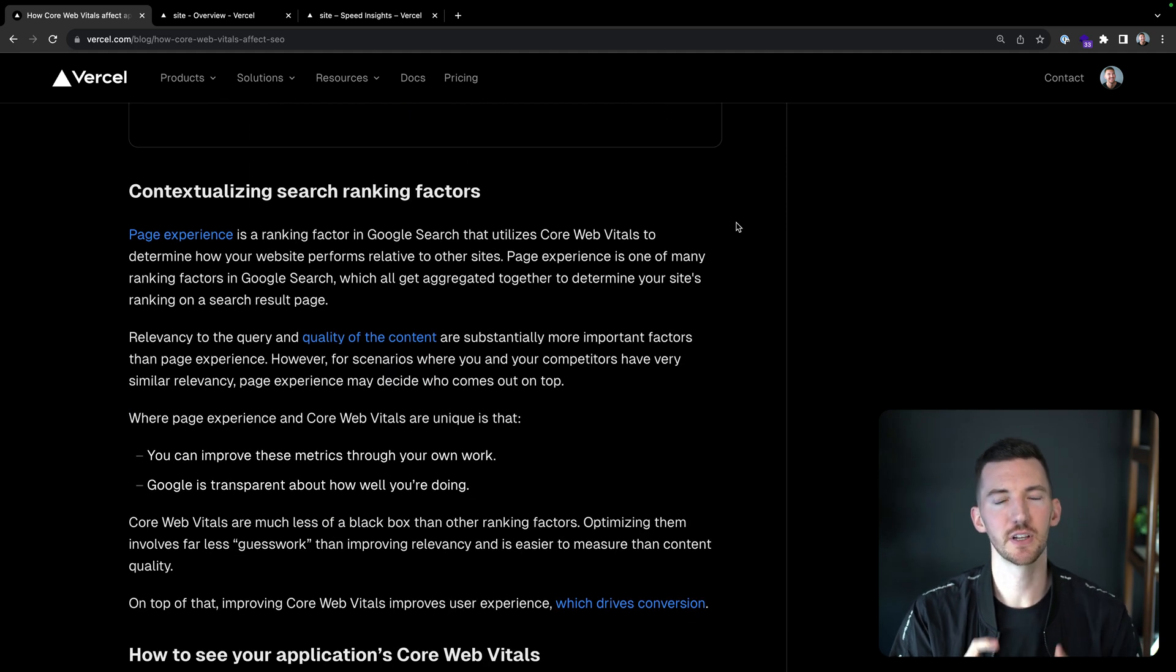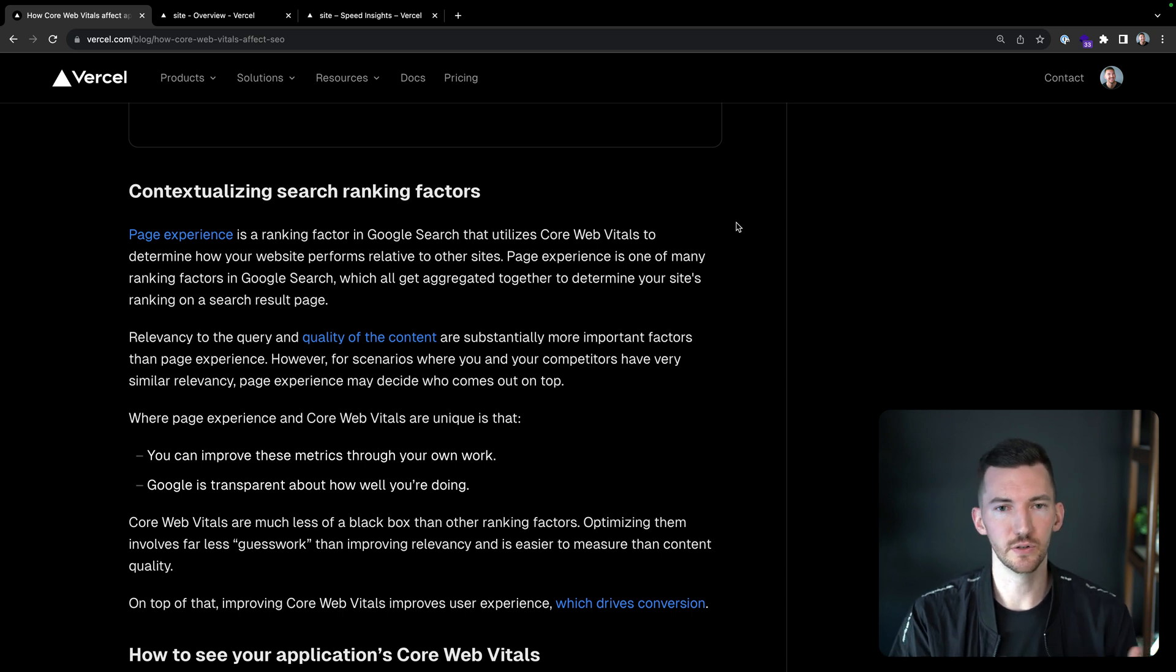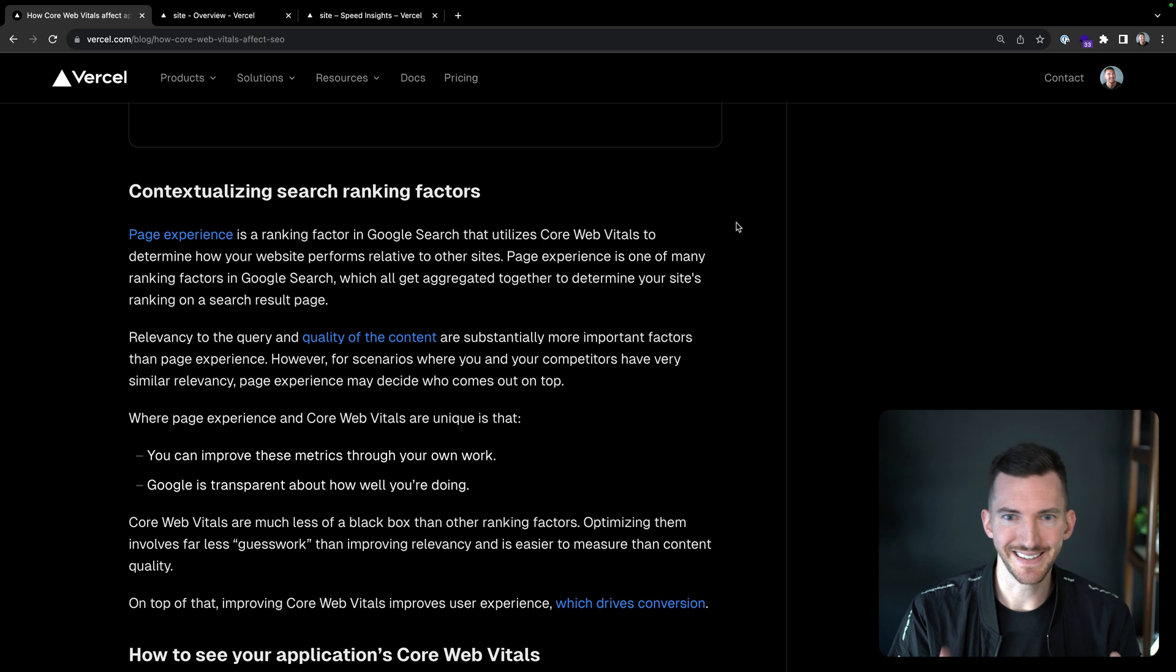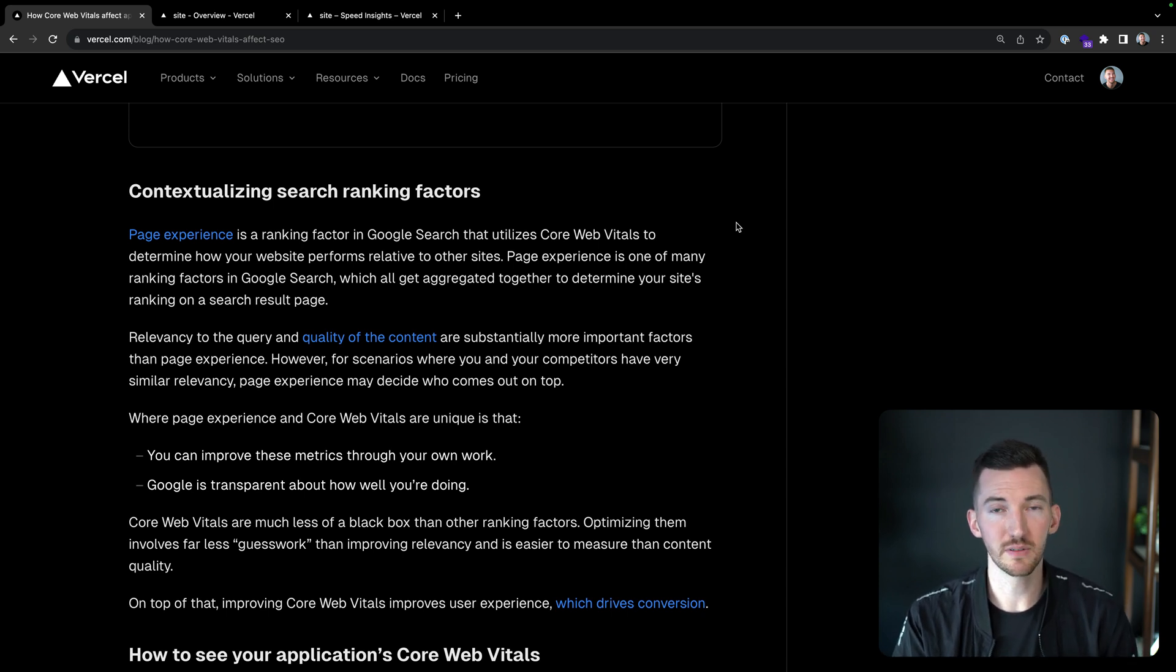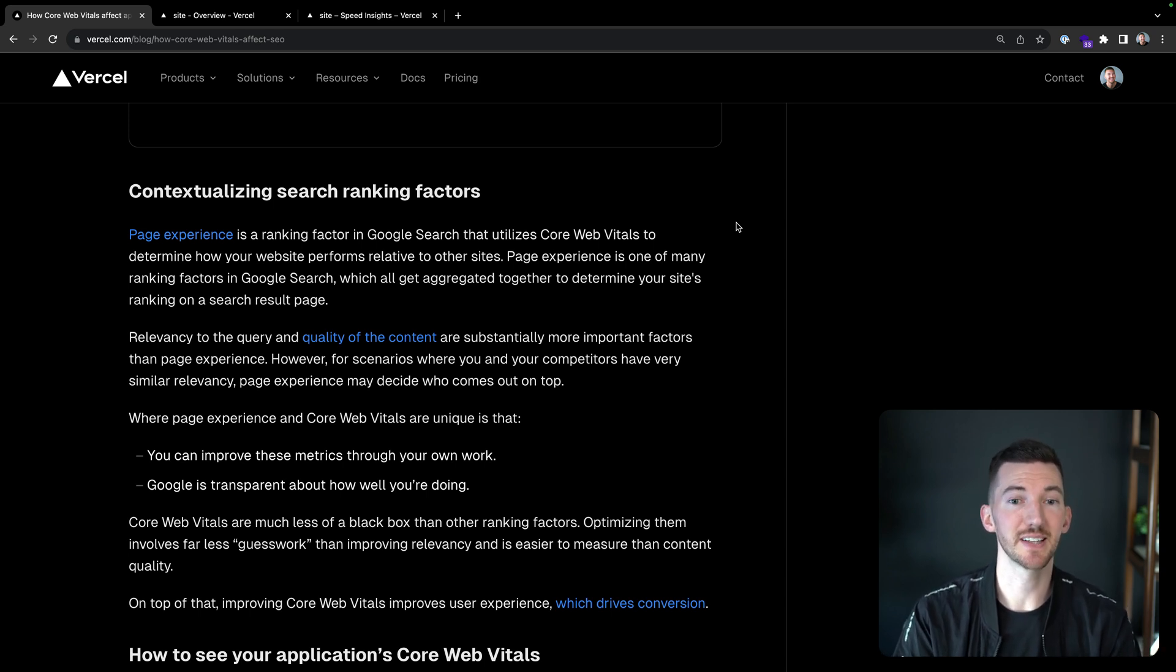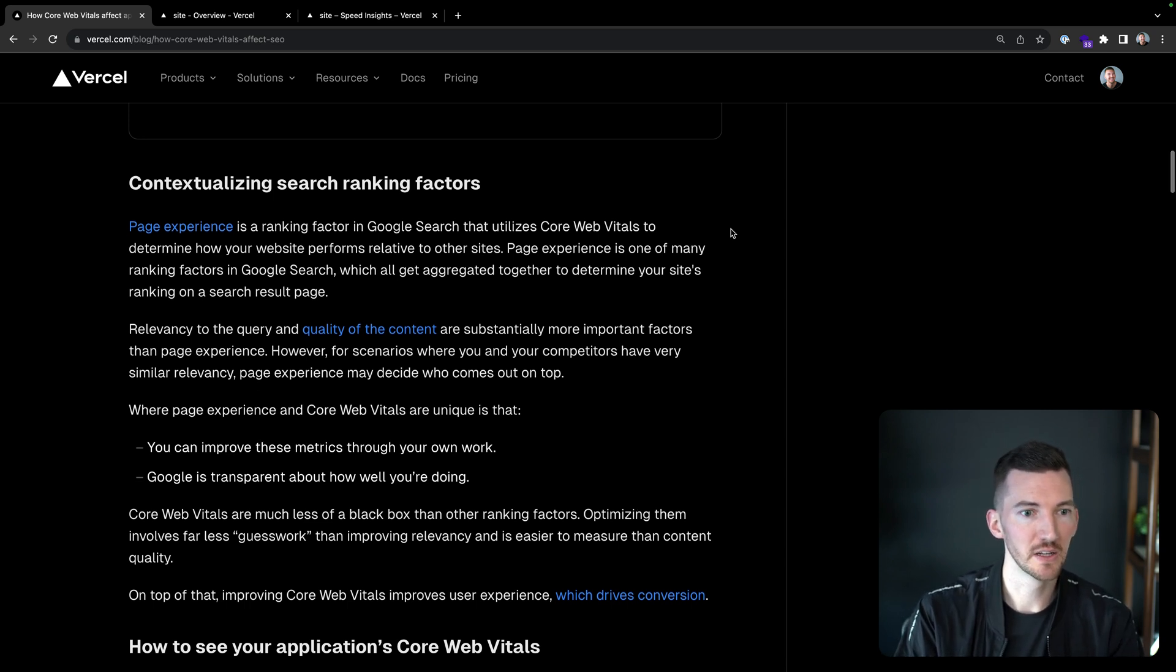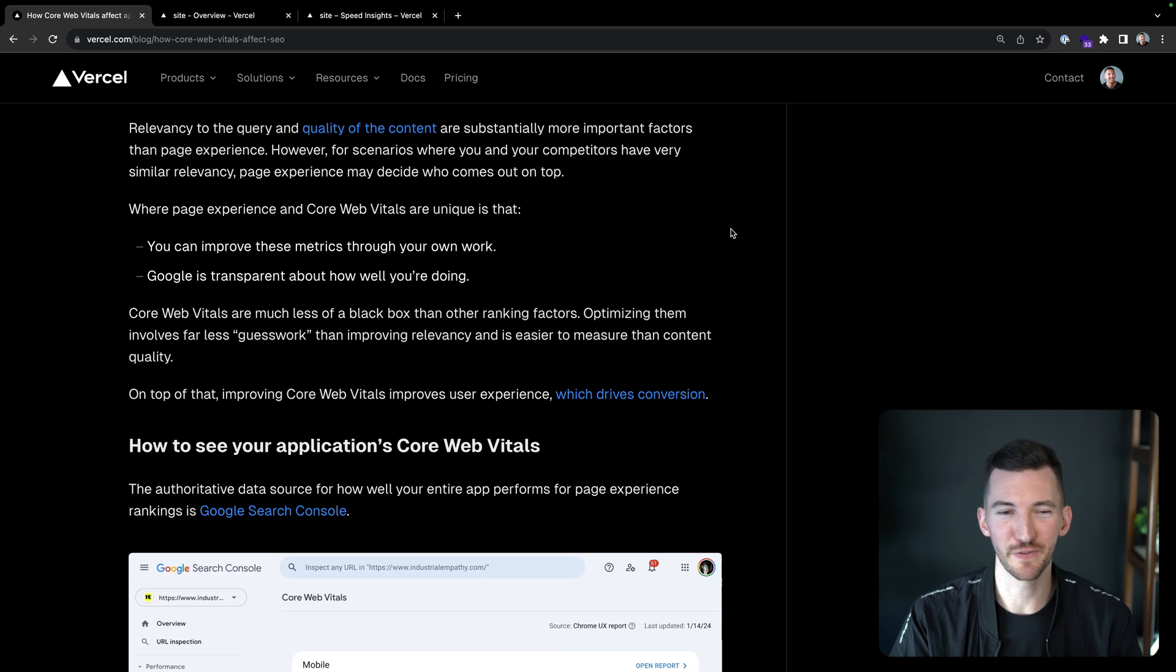So let's contextualize some of these ranking factors. Page experience is a ranking factor in Google search that utilizes core web vitals to determine how your website performs relative to basically all other sites. Page experience is one of the many ranking factors in Google search, which then all get aggregated together to determine your site's ranking on the search result page. Of course, things like how relevant the query is and the quality of the content are very important factors of page experience.